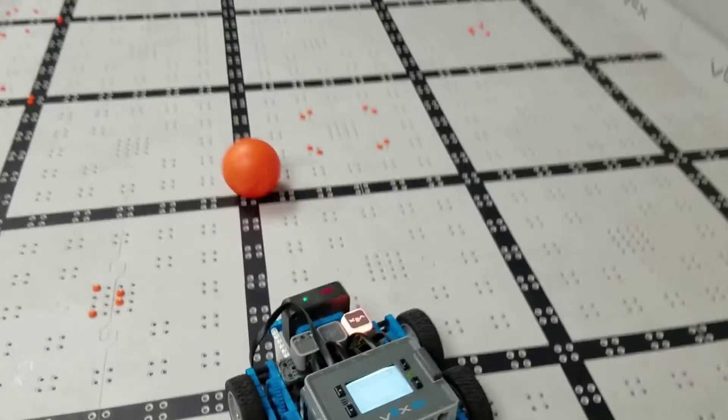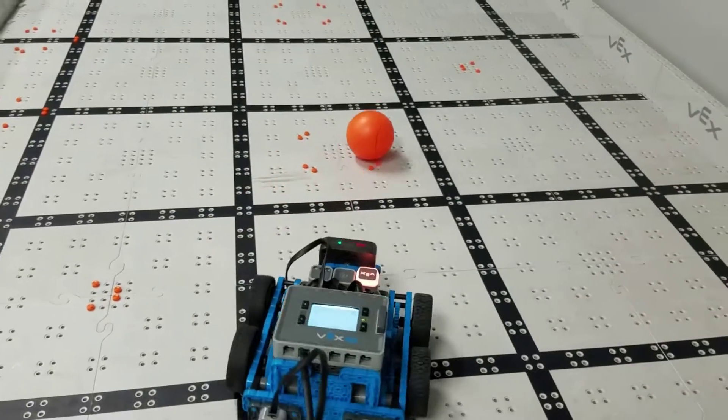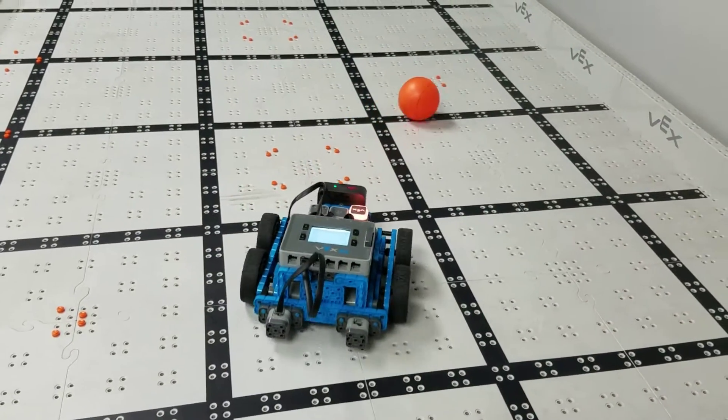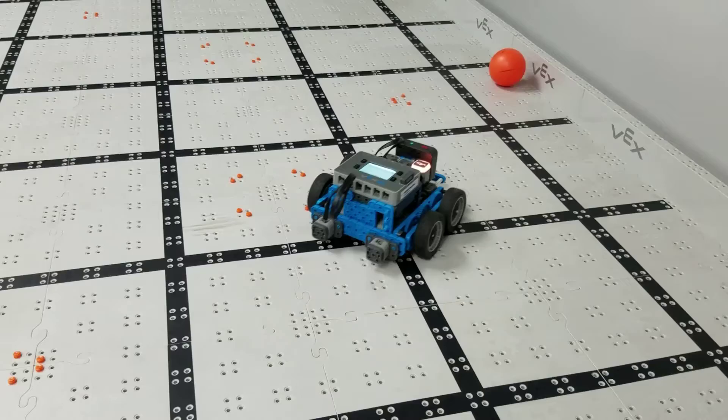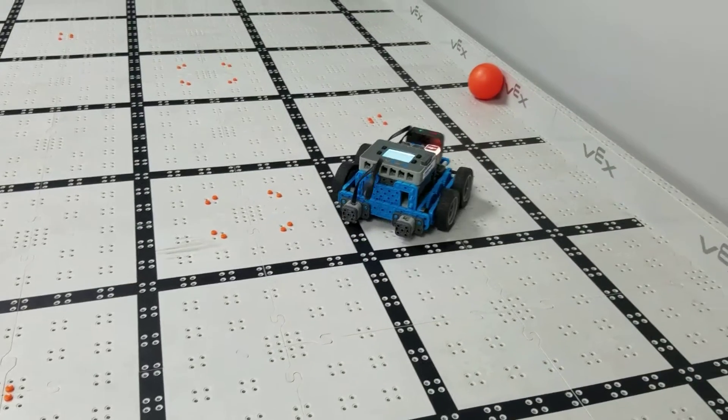So now our robot's going to turn to the right and then it's just going to keep following that ball until it's close enough right in the center and takes up enough of its field of vision.